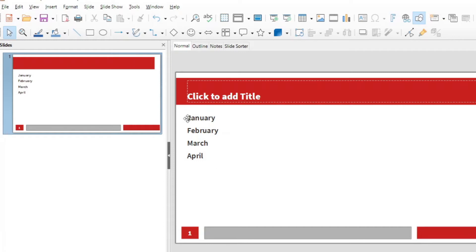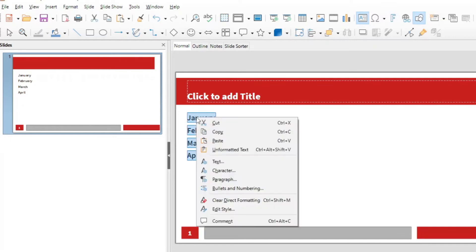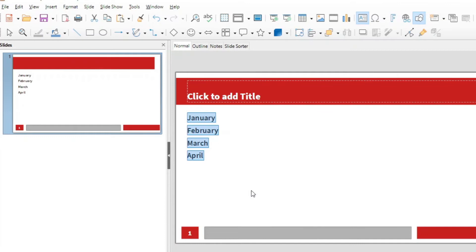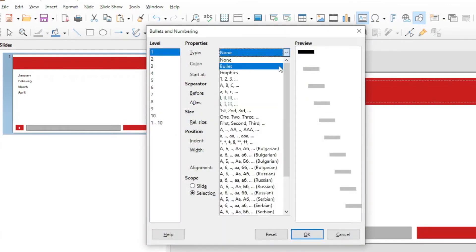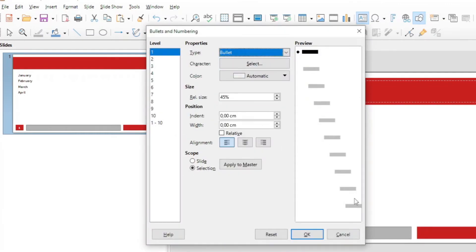Suppose you have this list here and you want to create a bulleted list. If you select it and then you right-click, you will see bullets and numbering. If you go to bullets and numbering, you select for example this bullet here and you press OK.